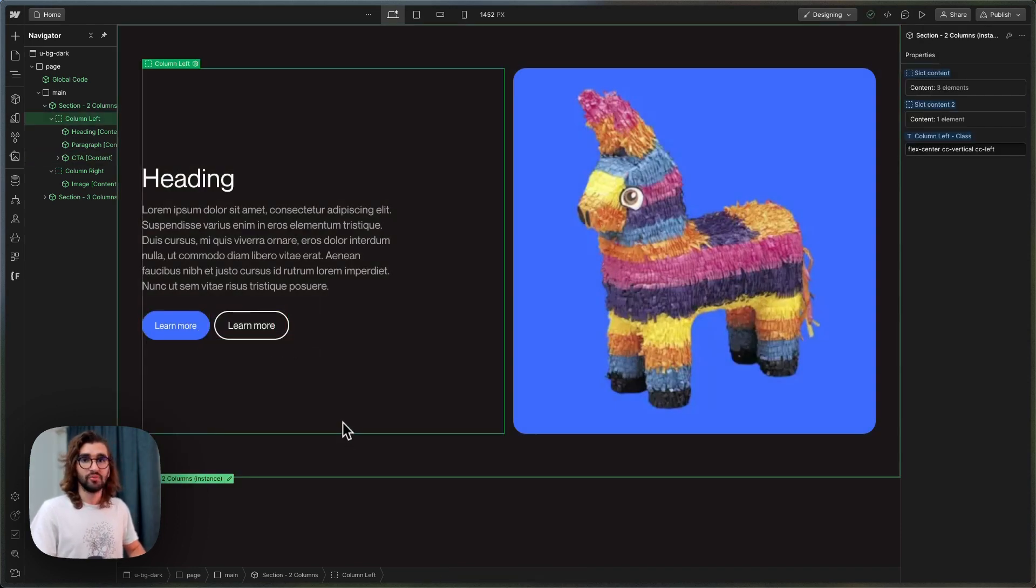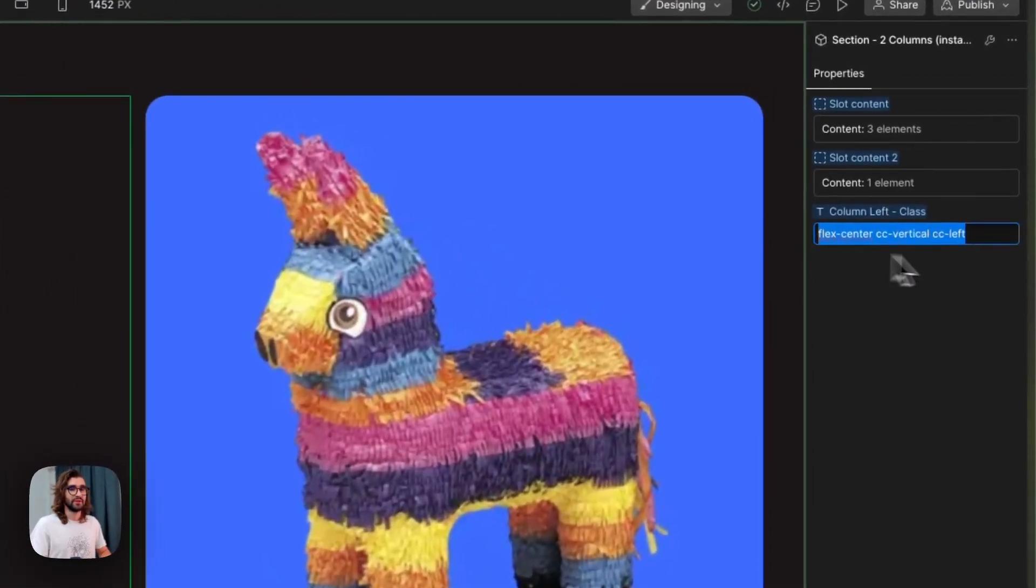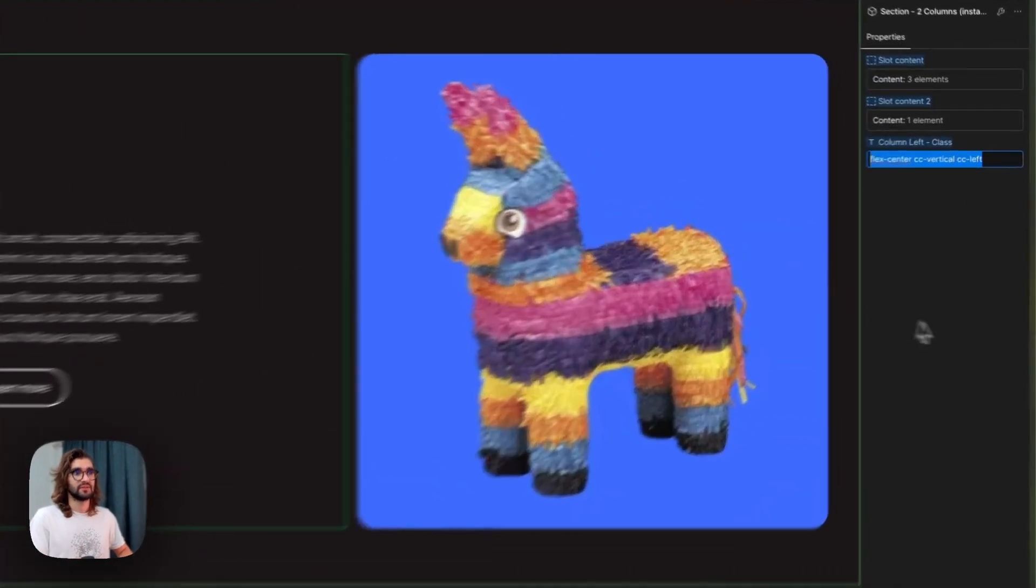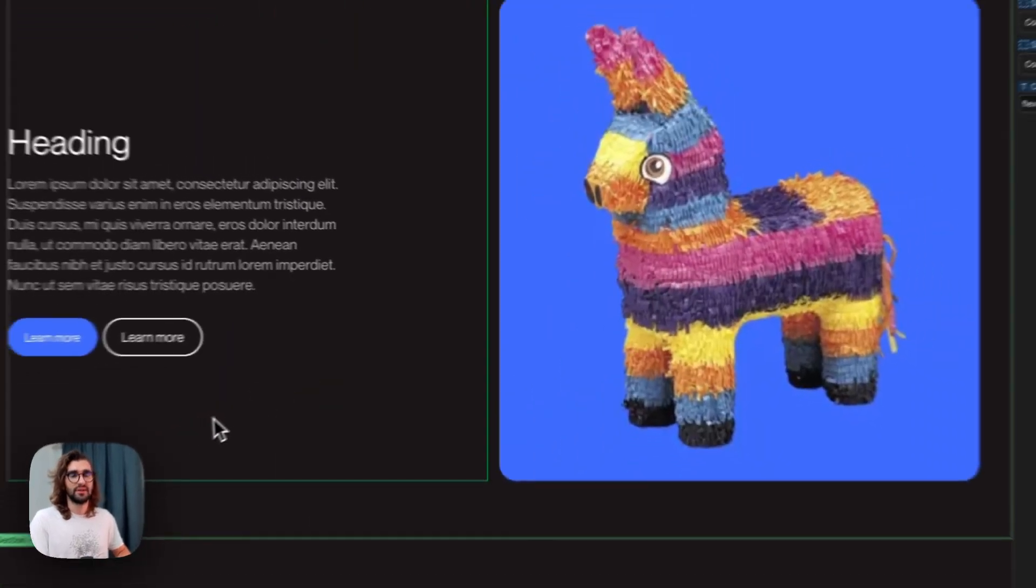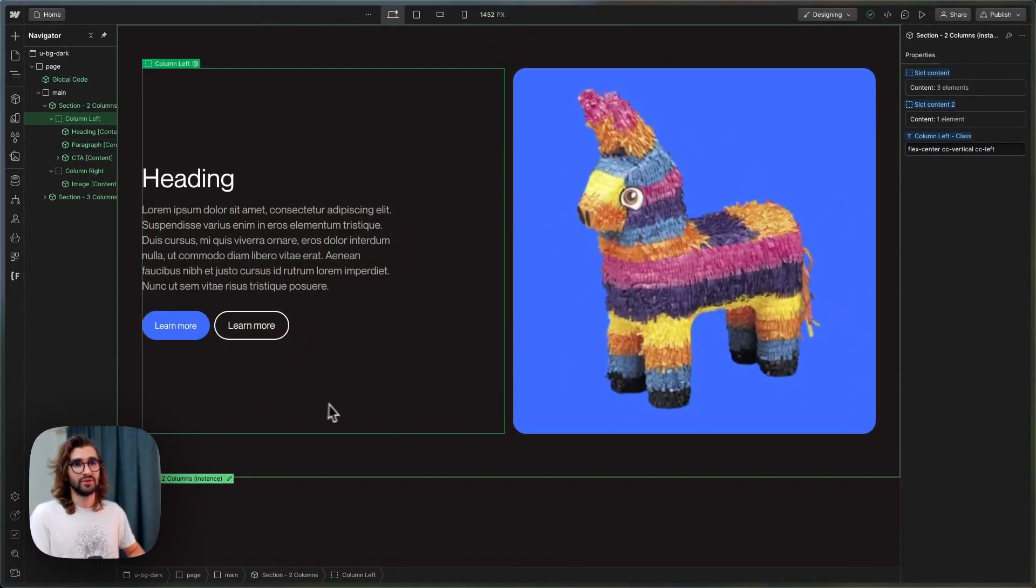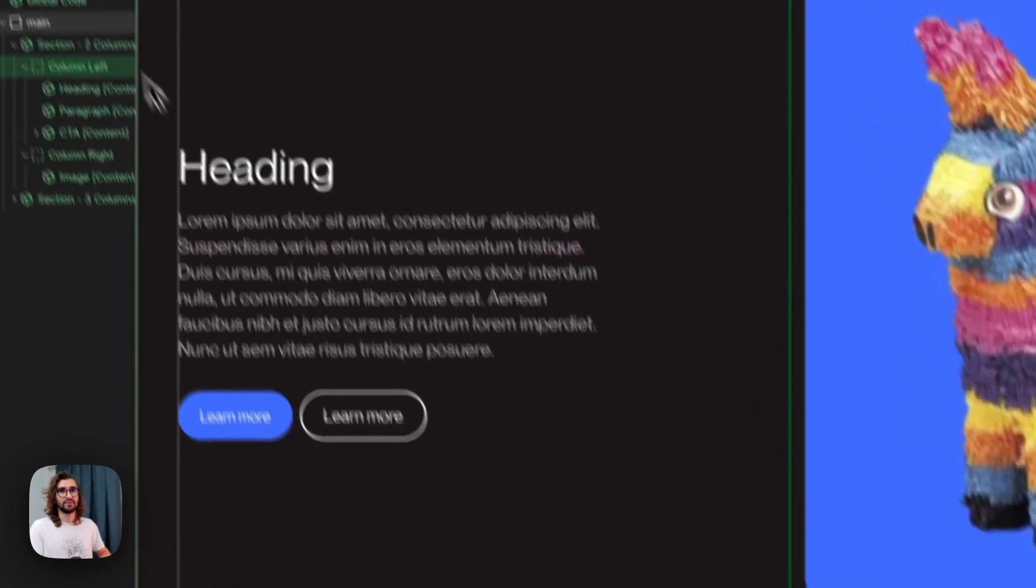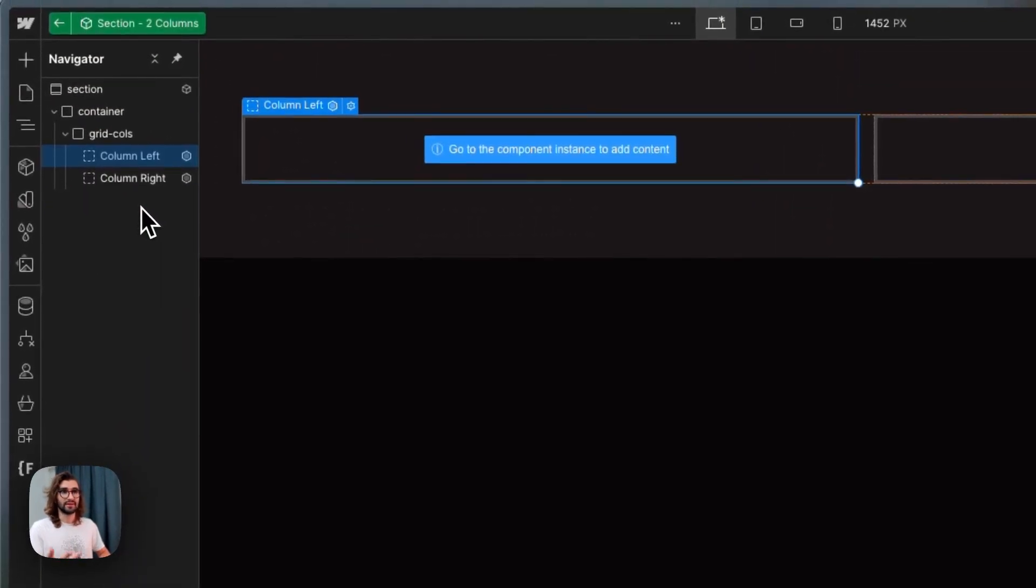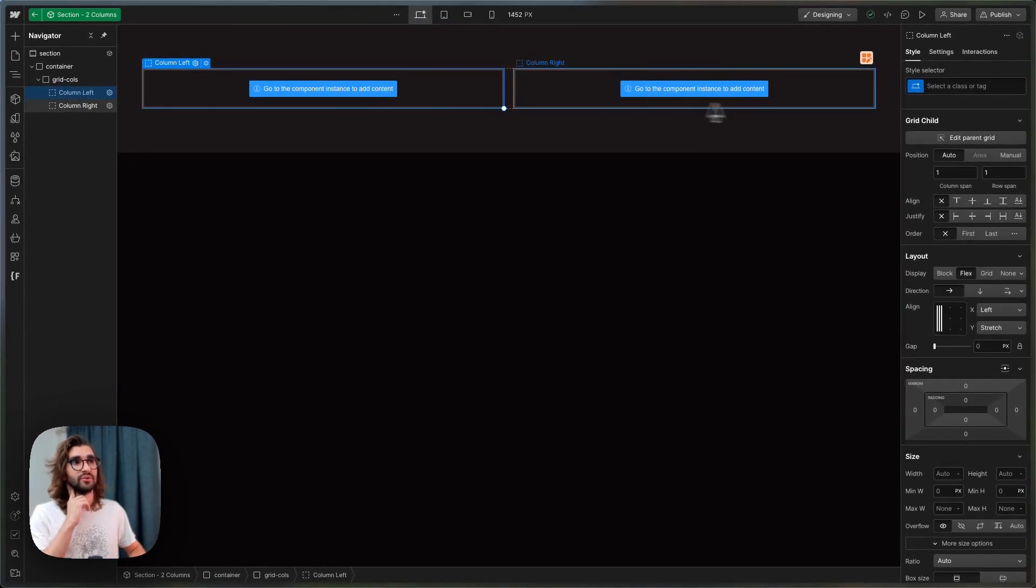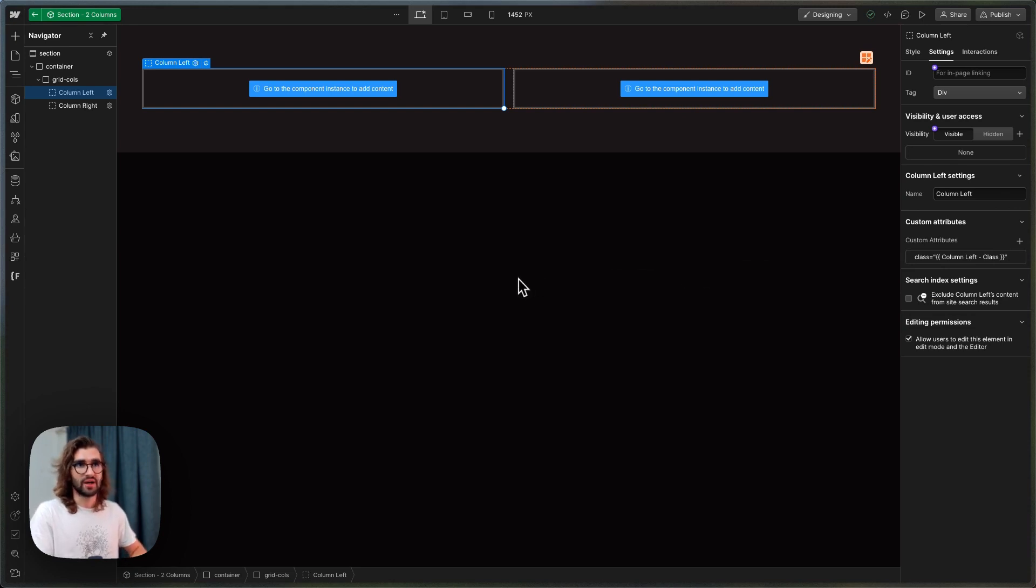You may have noticed that I also have a class property over here which adds a class to the slot itself. So here I have like a flex center vertical class, and it's added directly to the slot. You can add classes to slots—this slot over here, I just went to class and added a class to it. This gives you a lot of control over how you want your different slots to look.